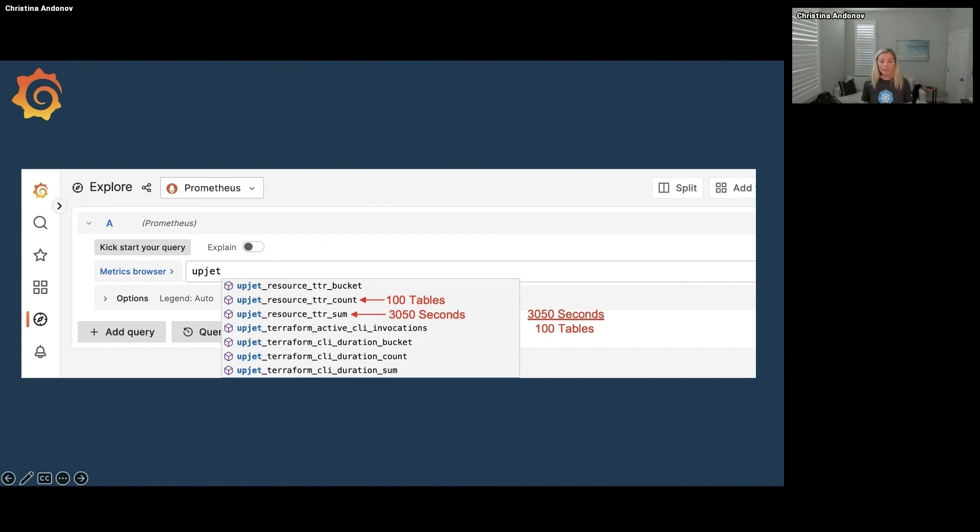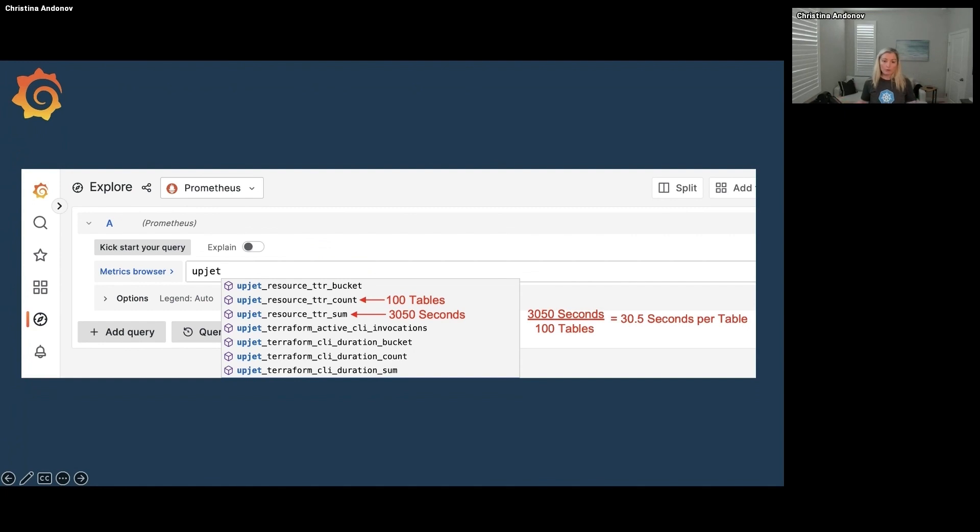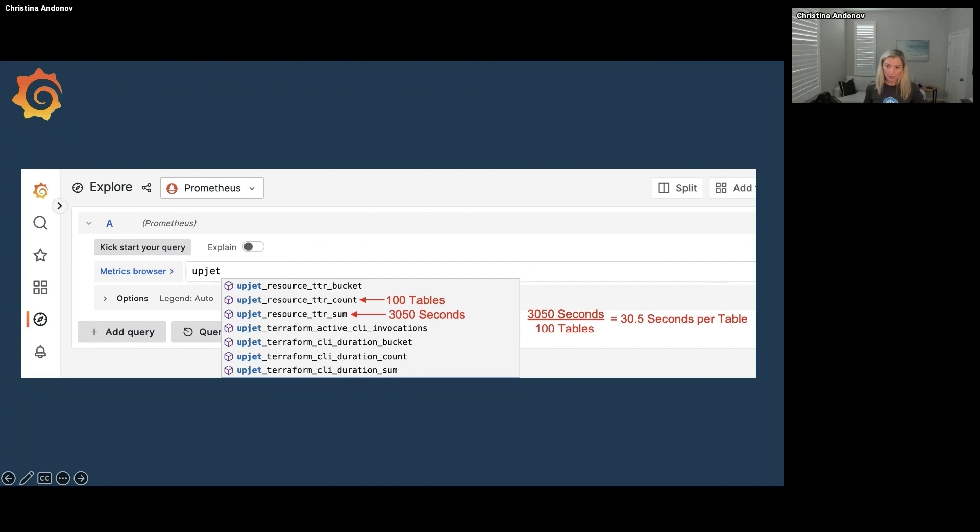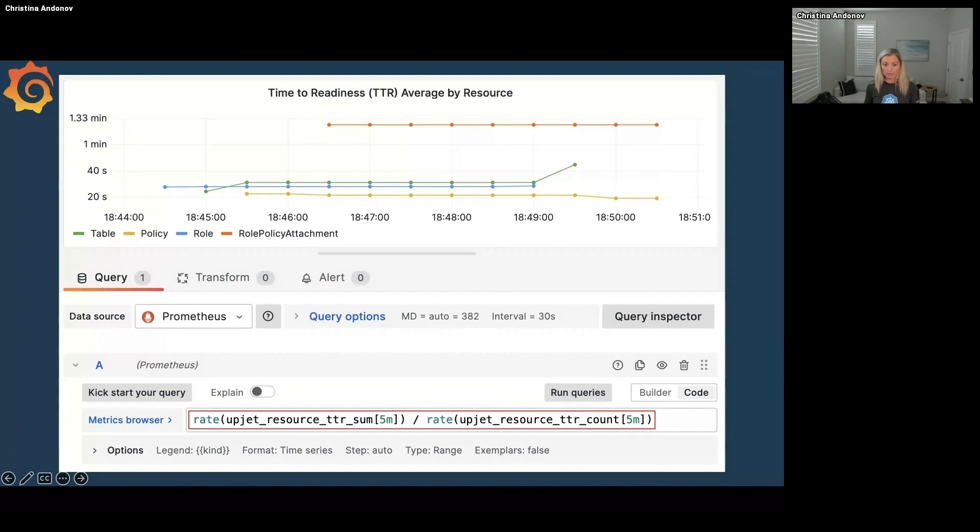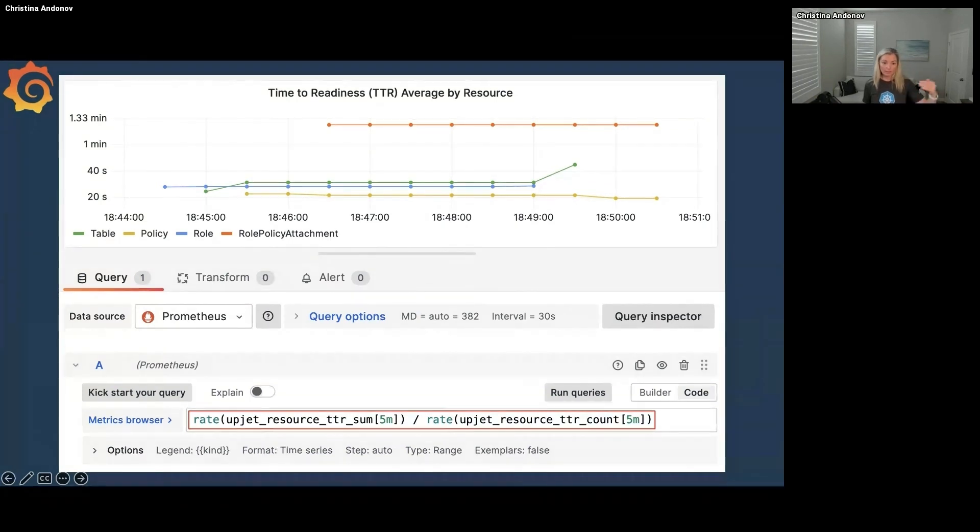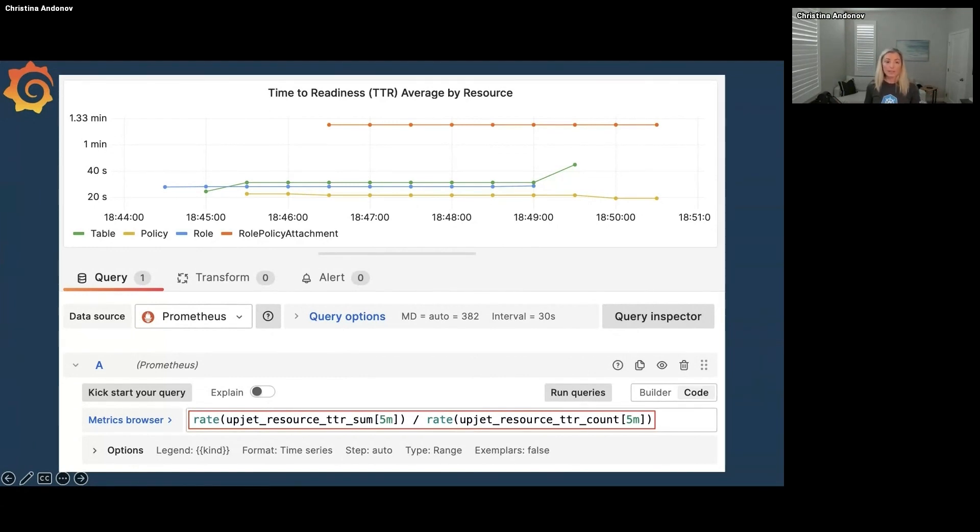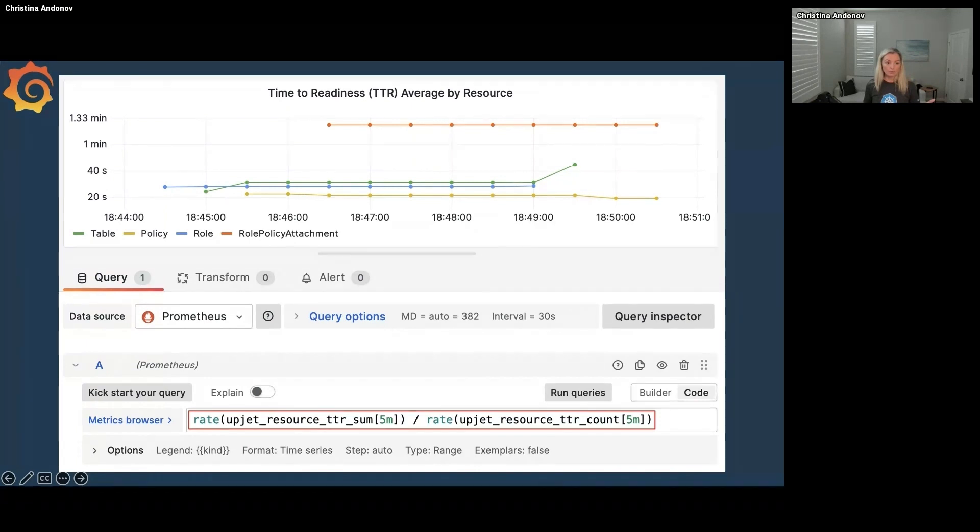So if I were to divide the seconds by the tables, I will get that on average it took about 30 seconds for the tables to come up. But remember, that's for the whole month, but I might want to know how long it took an hour ago to create a table, not what it was two weeks ago. So I can take that sum and count and split them in chunks of five minutes, which Grafana does by default, and take the rate of them and how fast they are increasing. And then still do the same division and I will get the rate every five minutes.